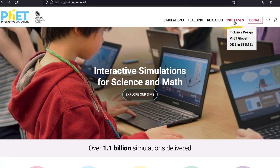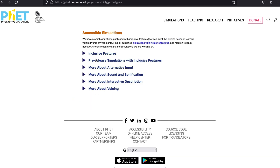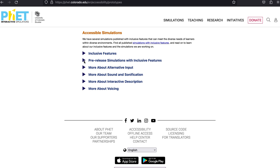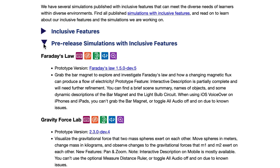You can also find links to simulations with features still under development on our prototypes page. These simulations may have features in varying states of FET's quality assurance process — they may have some bugs or need changes before being officially published.